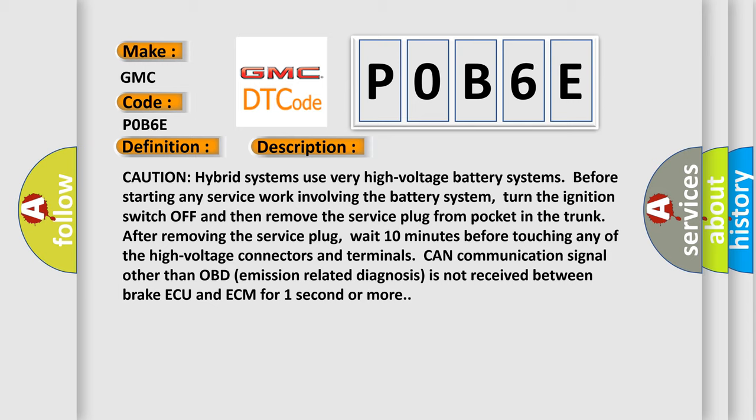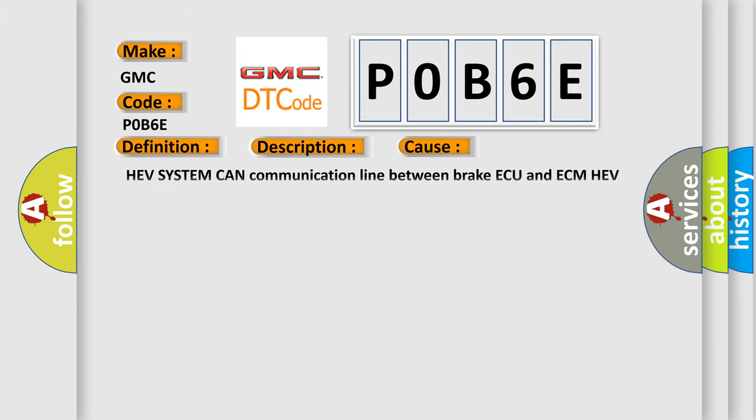CAN communication signal other than OBD emission-related diagnosis is not received between brake AQ and ECM for one second or more. This diagnostic error occurs most often in these cases: HEV system CAN communication line between brake AQ and ECM, or HEV system CAN communication line short.